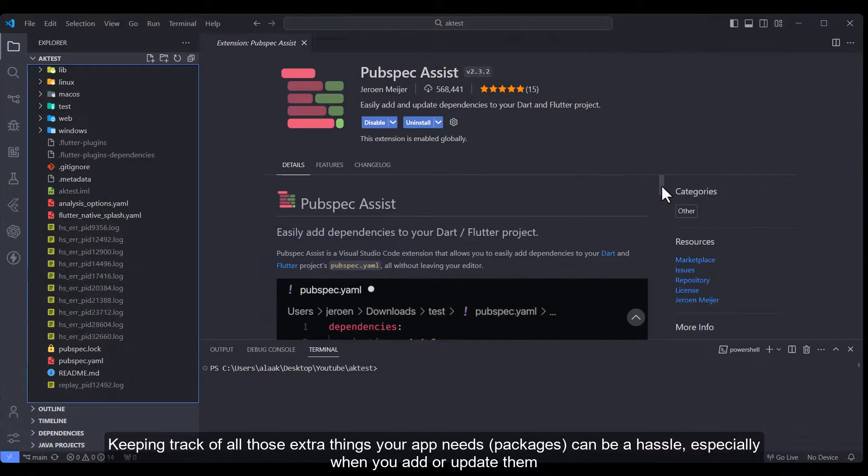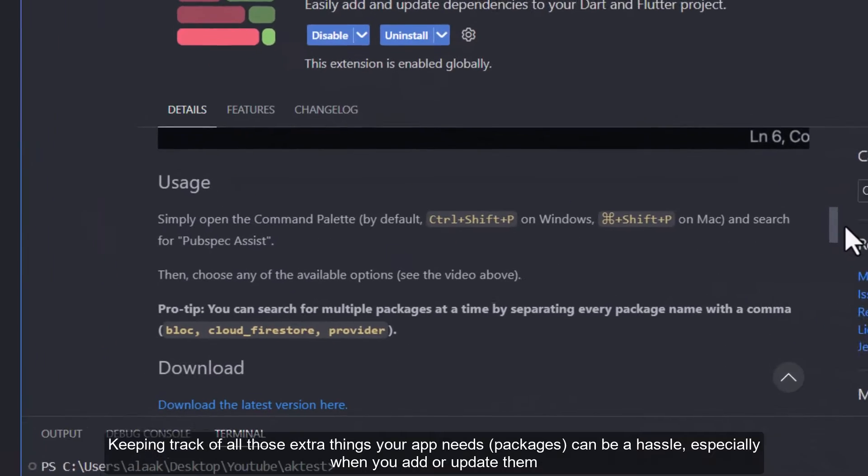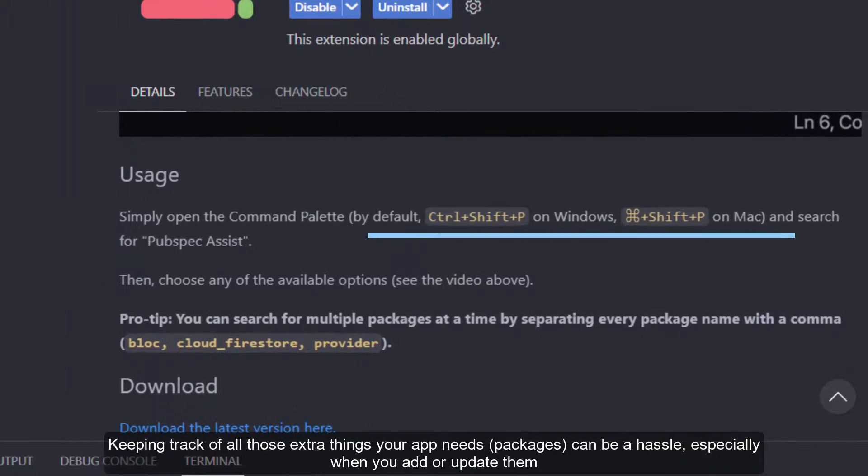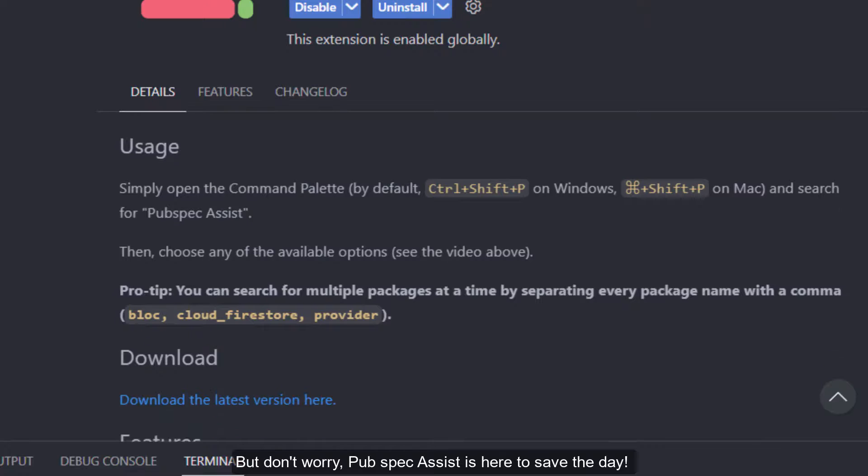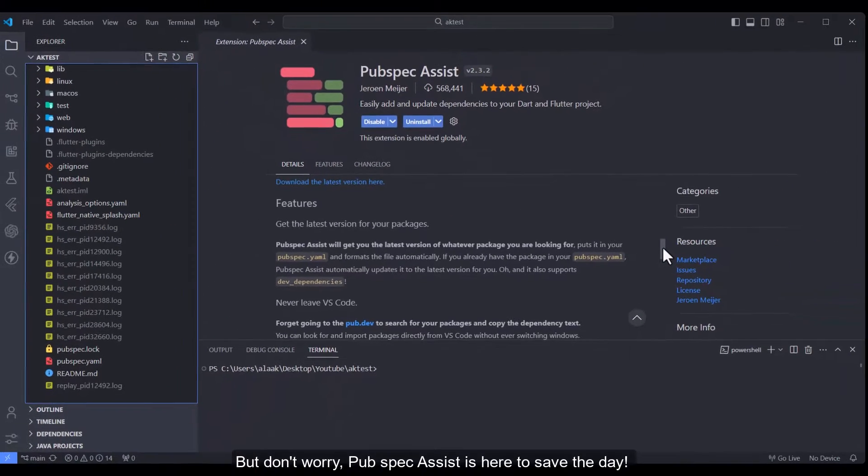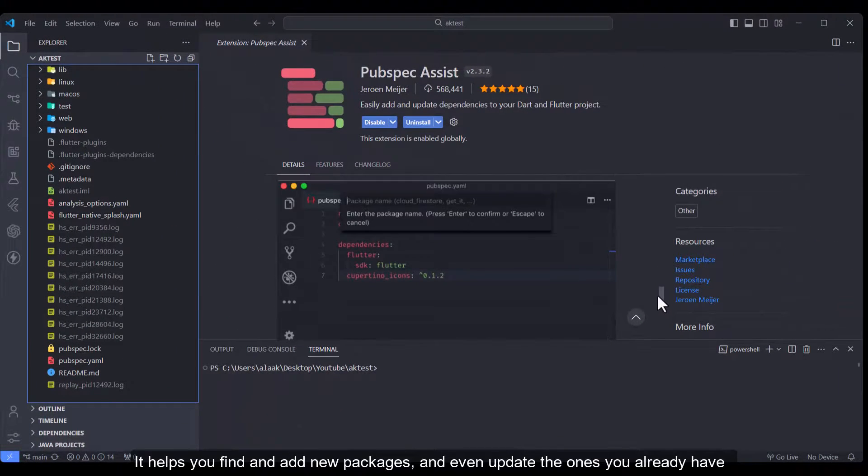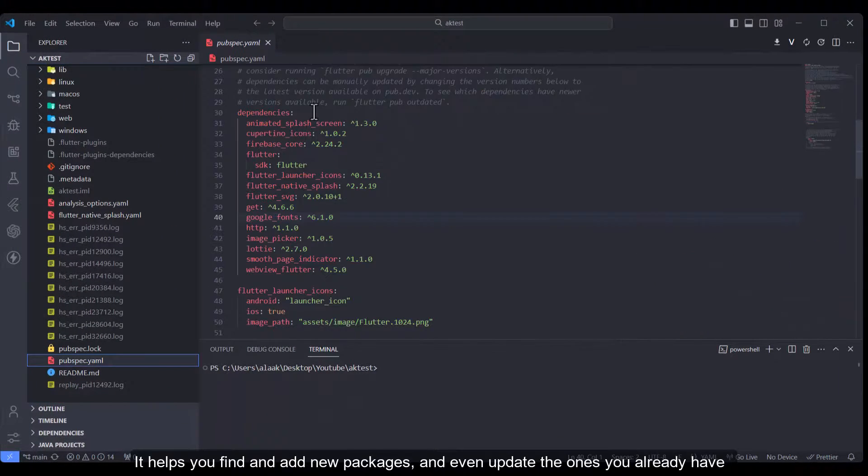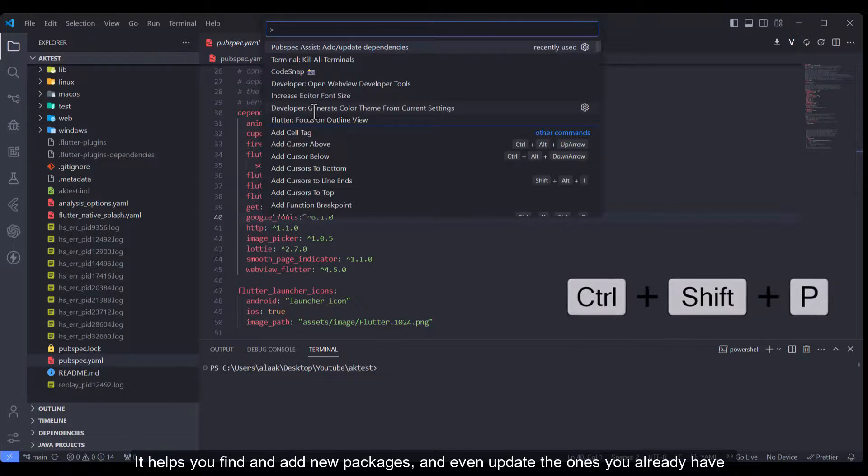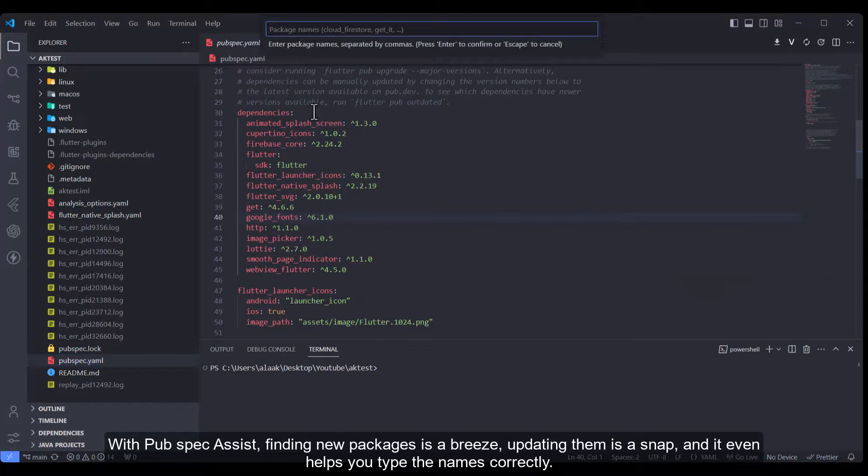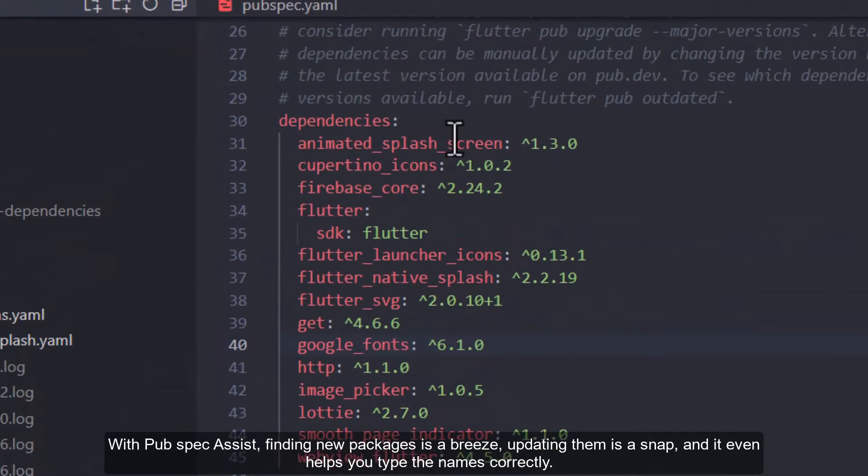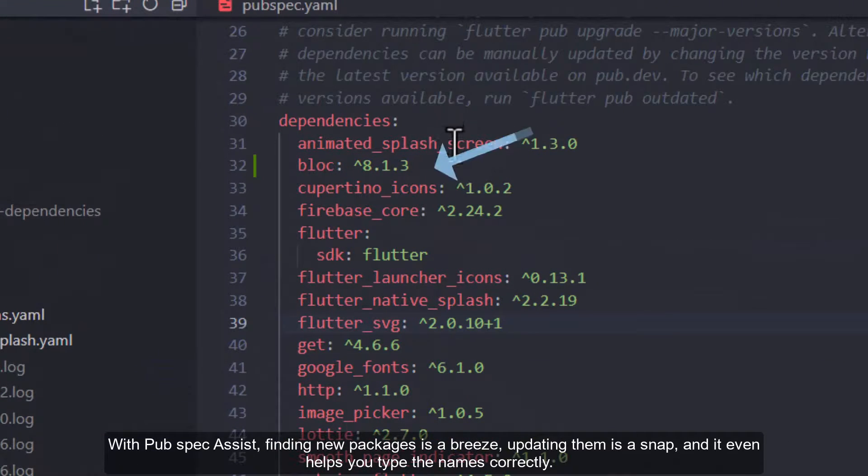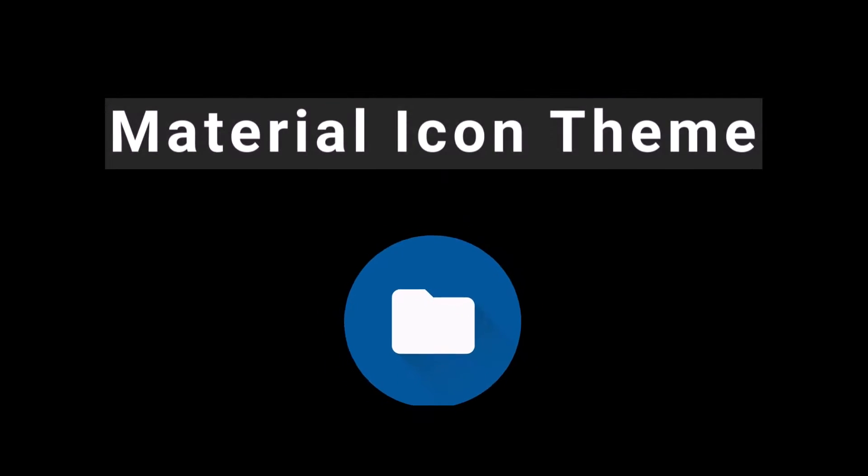Pubspec Assist: Keeping track of all those extra things your app needs, packages, can be a hassle, especially when you add or update them. But don't worry, Pubspec Assist is here to save the day. It helps you find and add new packages and even update the ones you already have. With Pubspec Assist, finding new packages is a breeze, updating them is a snap, and it even helps you type the names correctly.